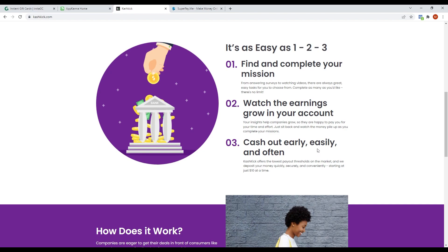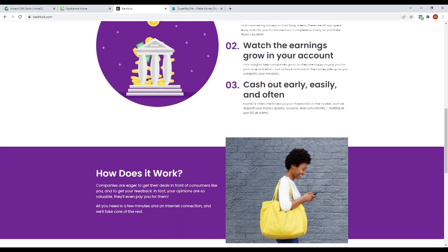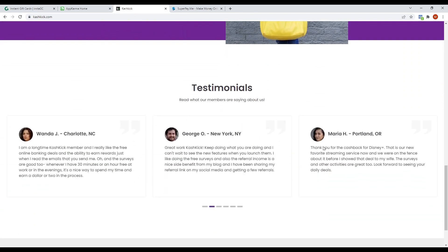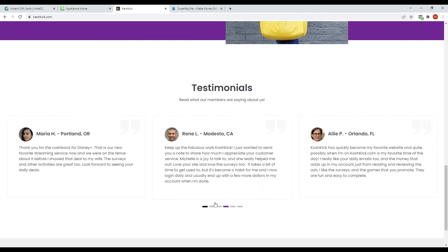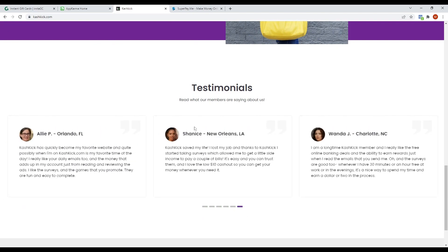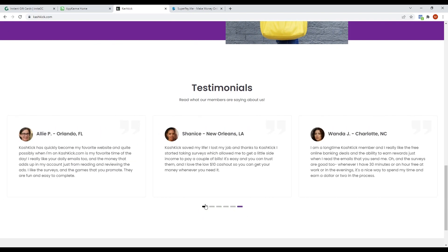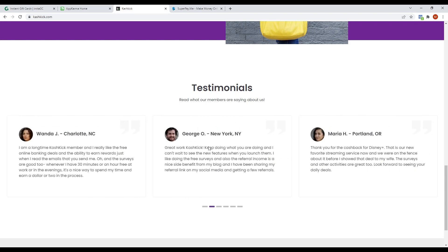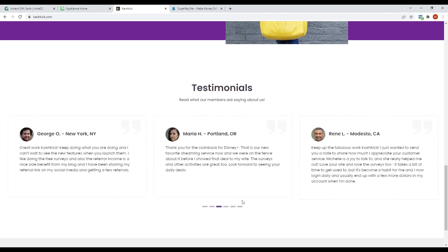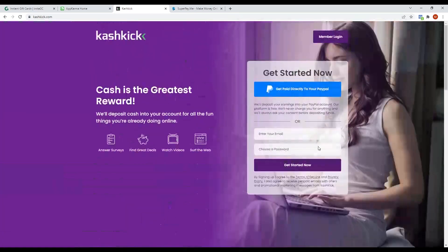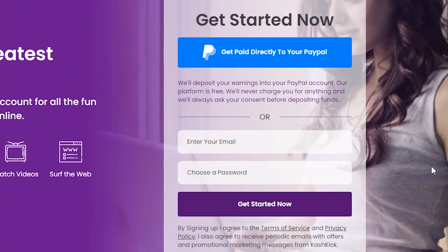They have testimonials from users here where people share their experiences when they use the app. As we can see here, all of these have positive reviews that guarantee this app can make you earn money. To start using this app, just do a quick sign up on their website using your email and password, and you can immediately start earning. Their payout method is solely PayPal.